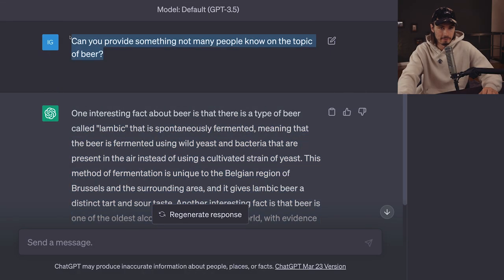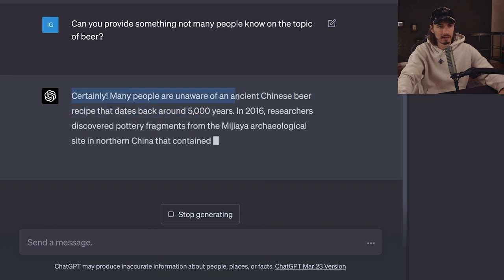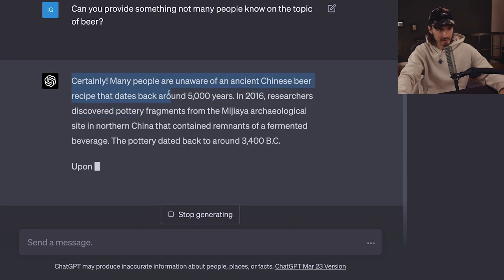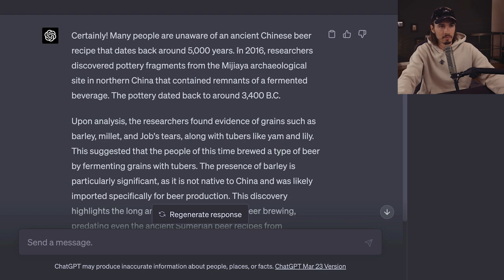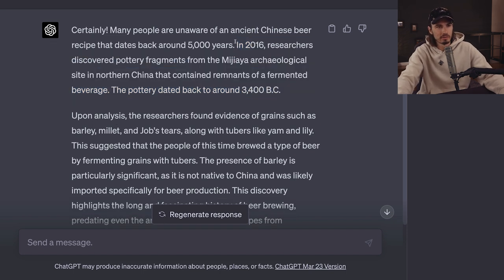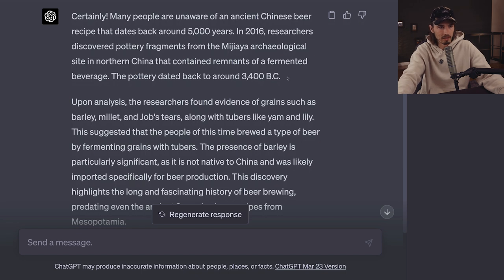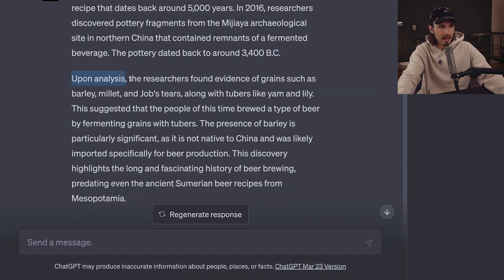Running the same prompt in GPT 4, it says: 'Many people are unaware of the ancient Chinese beer recipe that dates back around 5,000 years. In 2016, researchers discovered pottery fragments from the Miyaya archaeological site in northern China containing remnants of a fermented beverage, dated to around 3,400 BC.' Here we enter subjective territory — I personally found this a little less interesting than the yeast-in-the-air fact. Moving on, the researchers found evidence of grains such as barley, millet, and Job's tears, along with tubers like yam and lily.